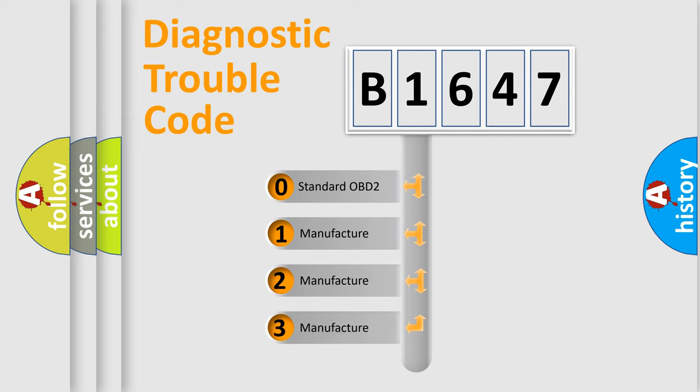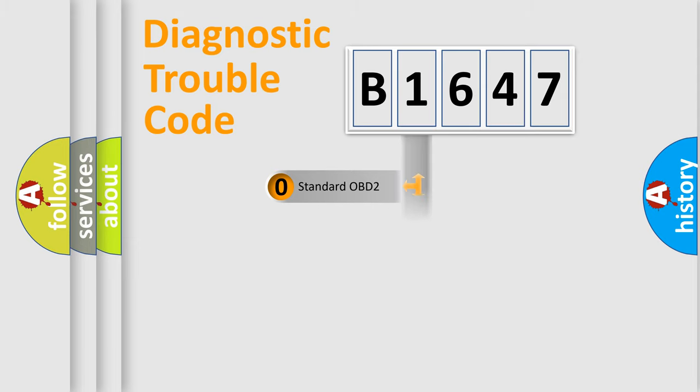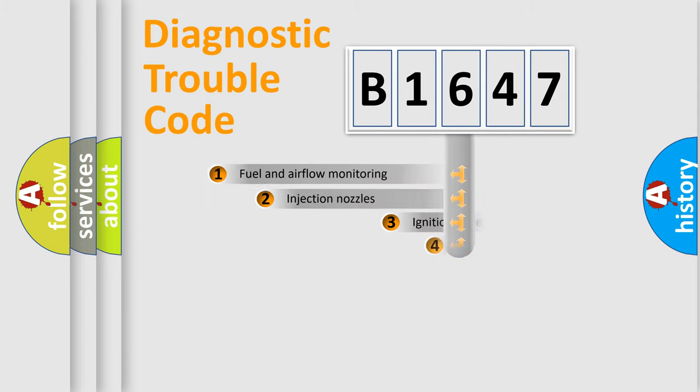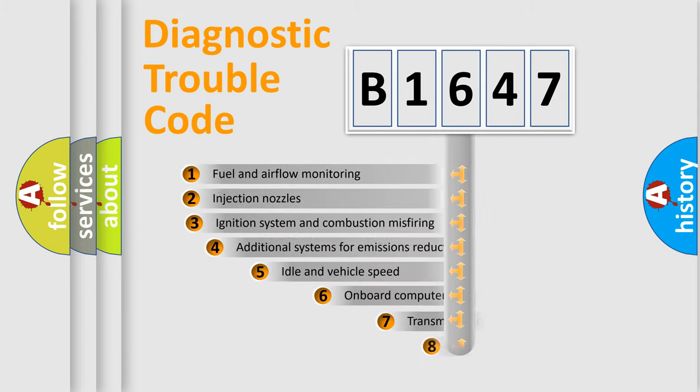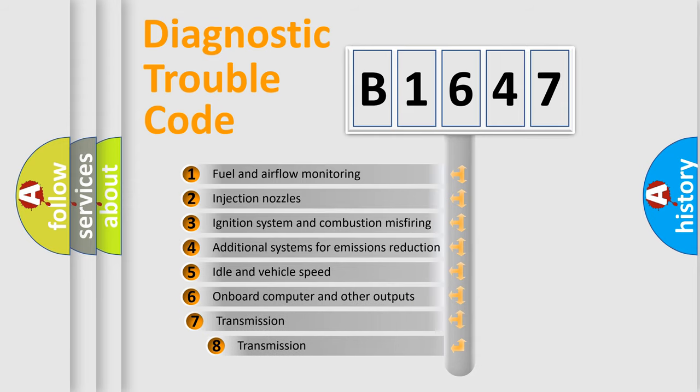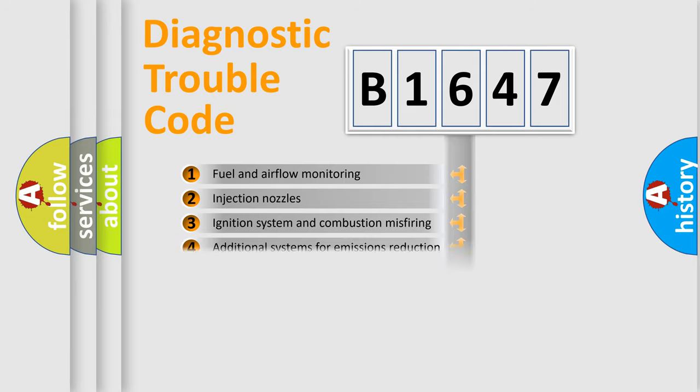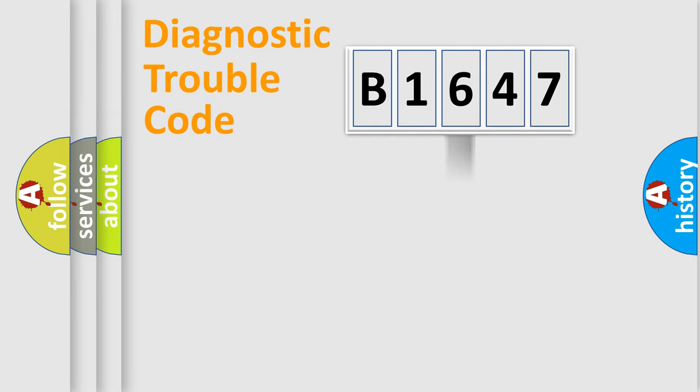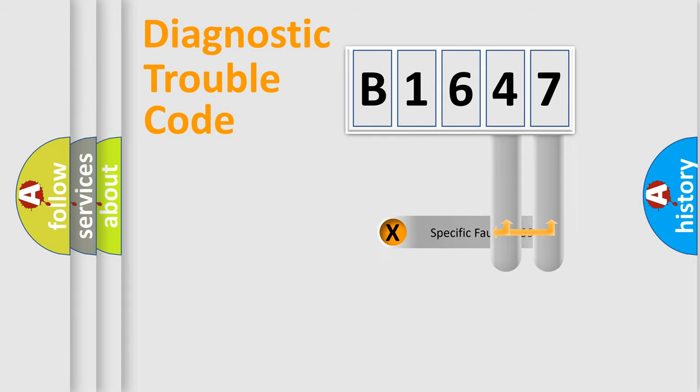If the second character is expressed as zero, it is a standardized error. In the case of numbers 1, 2, or 3, it is a car-specific error. The third character specifies a subset of errors. The distribution shown is valid only for the standardized DTC code.